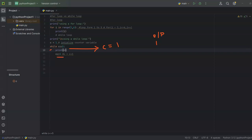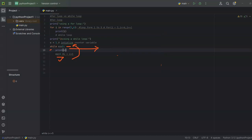The next value is 2 — it checks whether 2 is less than or equal to 5, yes it is, so 2 gets printed. Then c becomes 3, the condition checks 3 less than or equal to 5 — yes, so 3 gets printed, and so on. That's how a while loop works. So that's the difference between a for loop and a while loop.